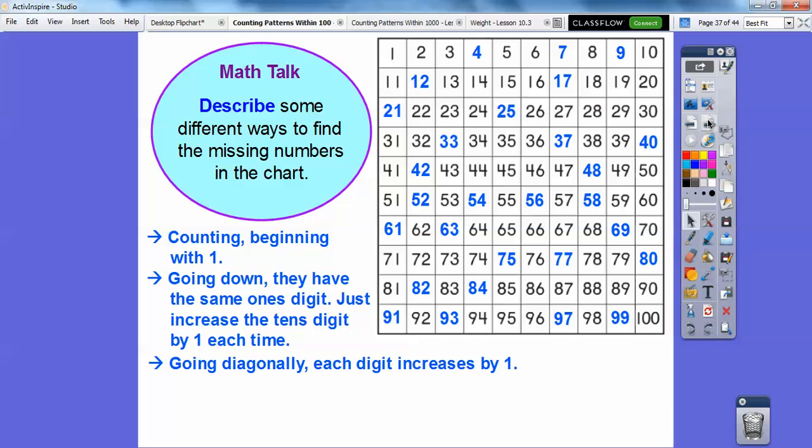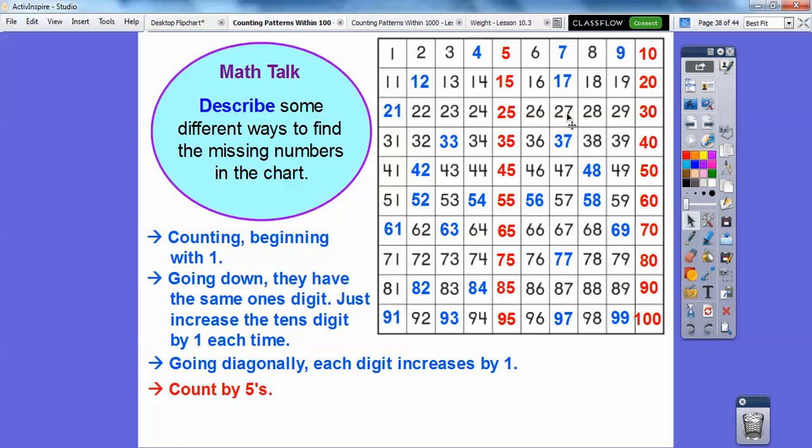Do you guys know how to count by 5's? Counting by 5's, we can go here's 5, 10, 15, 20, 25, 30, 35, 40, 45, 50, 55, 60, and so on. That's how you count by 5's.